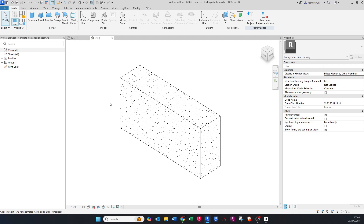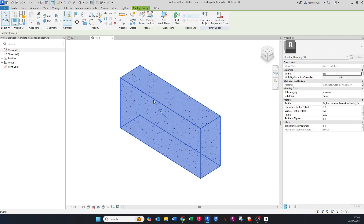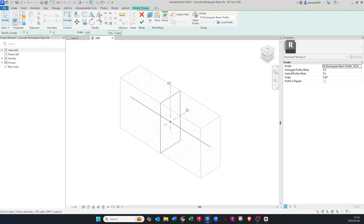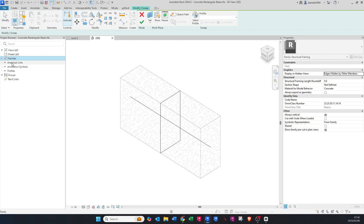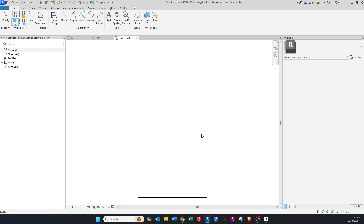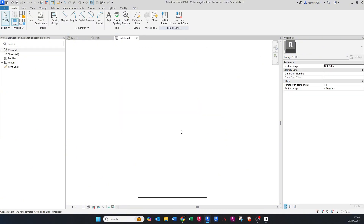Once we are in this Edit Family state, I'll be clicking on the beam and we're going to say Edit Sweep. We will see that within the sweep there's a profile, and that profile is the thing we want to go and edit. To find the profile, go to Families under your Project Browser — there is the beam profile. Right-click on this and say Edit, which takes us to another family.